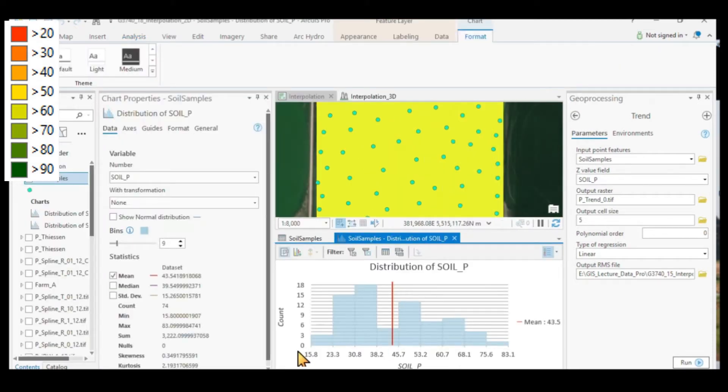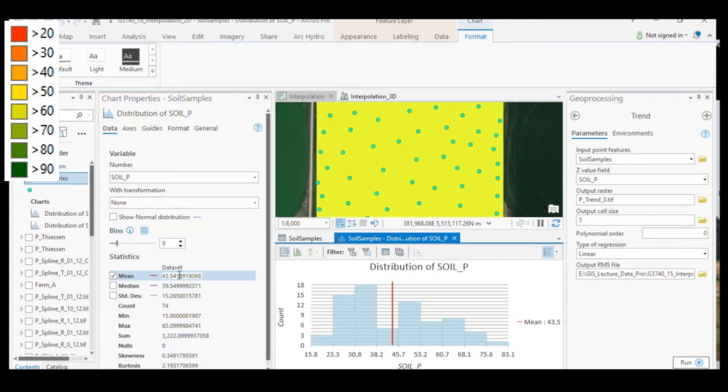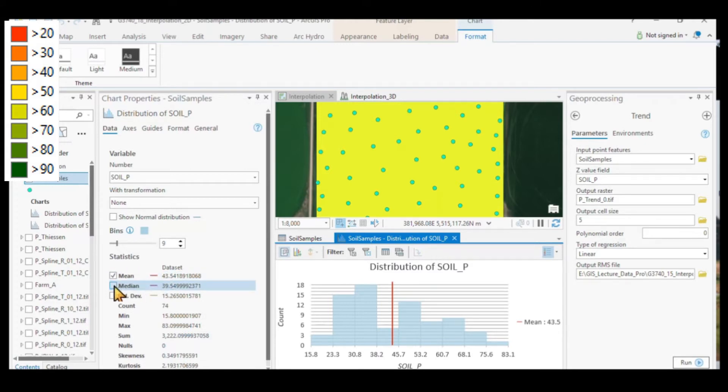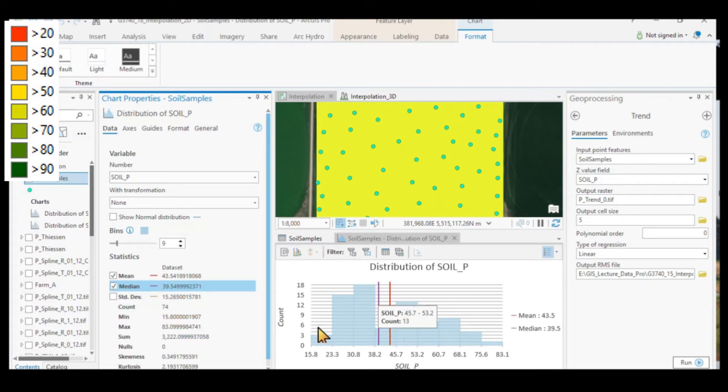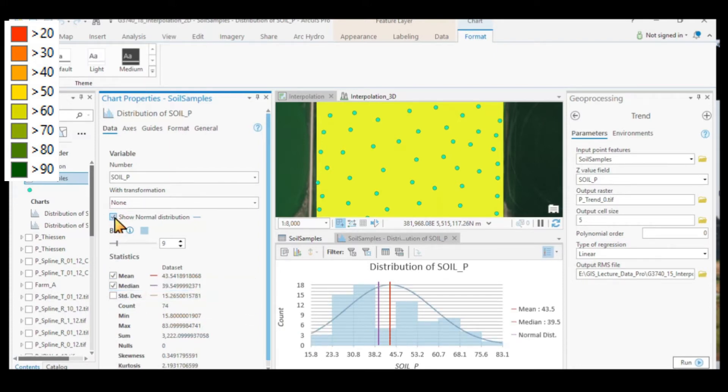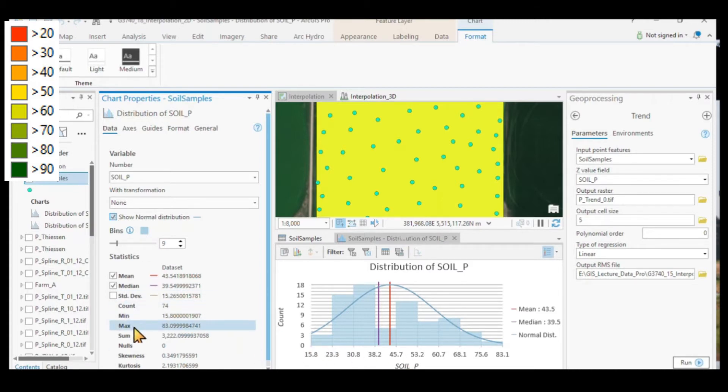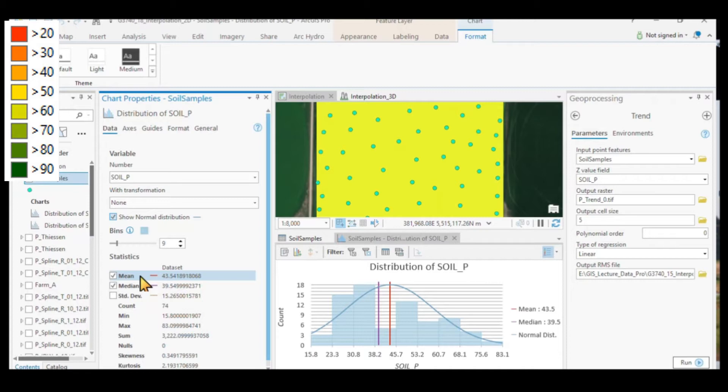If we quickly look at the statistics, we have a mean value of 43.5. We have a median value of just under 40. It is relatively normally distributed altogether. So we should have a fair idea about our min value, our max value, and our mean value so as to be able to judge whether the surface is relatively true to the point that we use to create the surface.